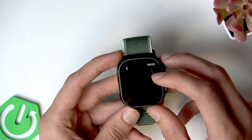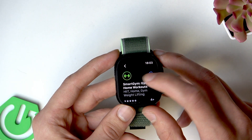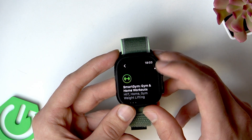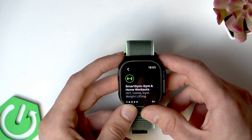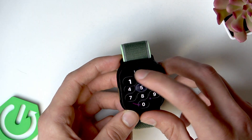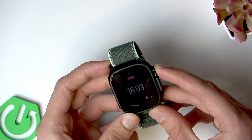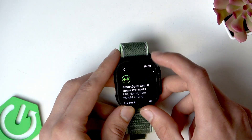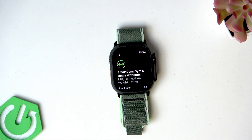Tap the Get button next to the app icon and the application will start downloading. Once it's downloaded it will also install automatically. It may ask for additional steps like signing into your account, so give it a moment.